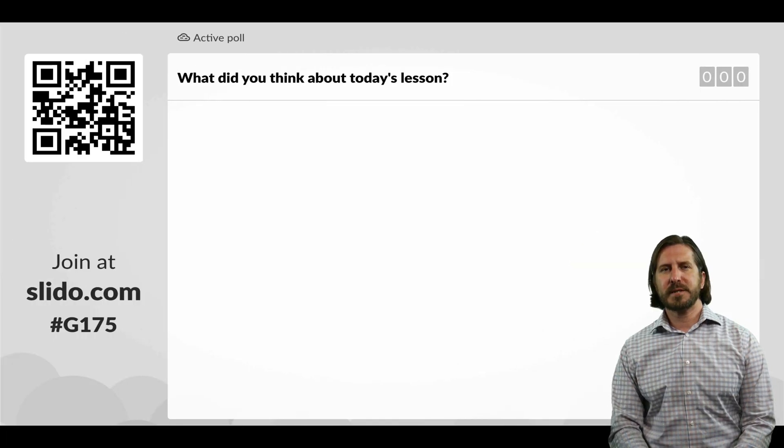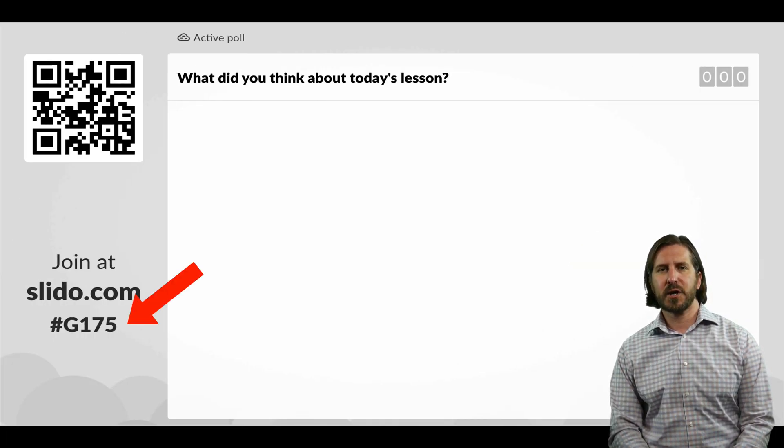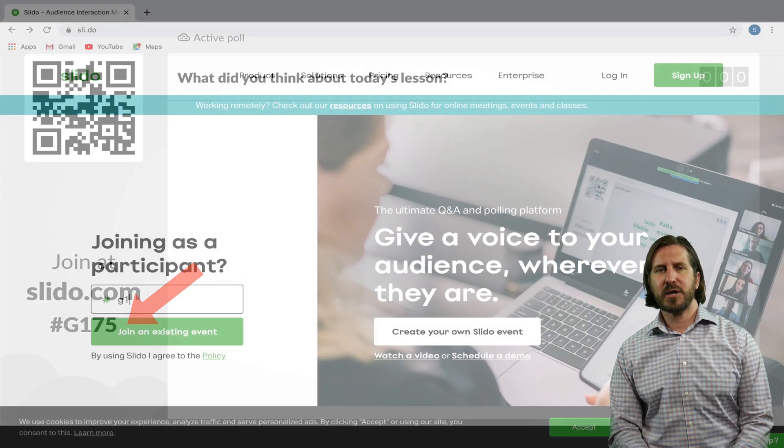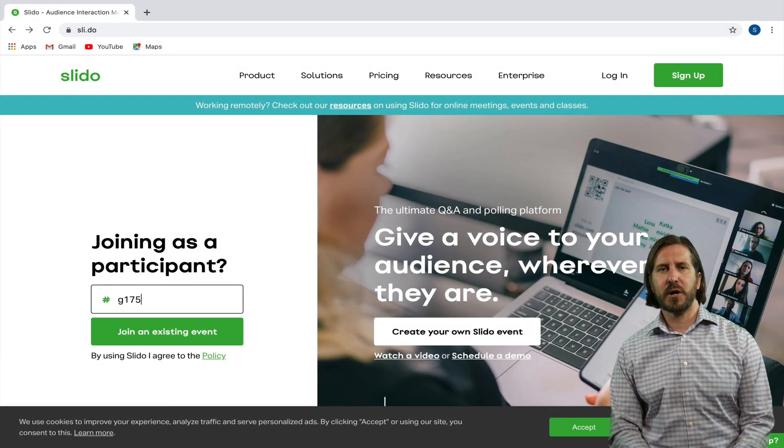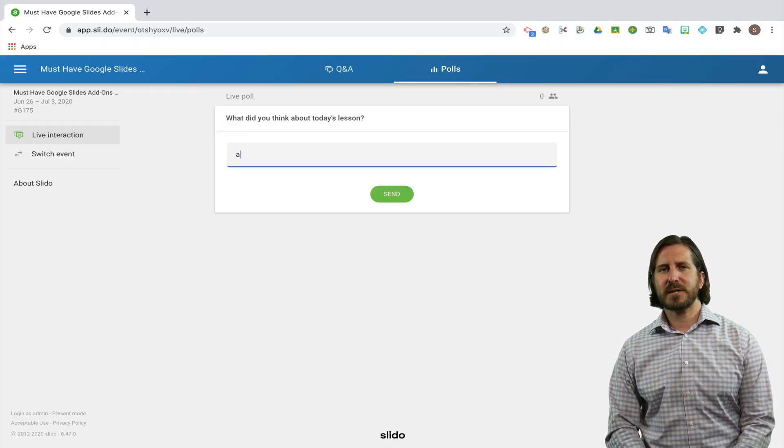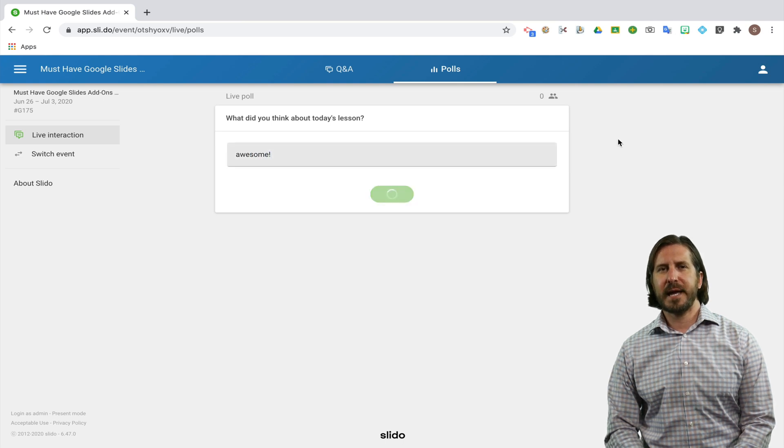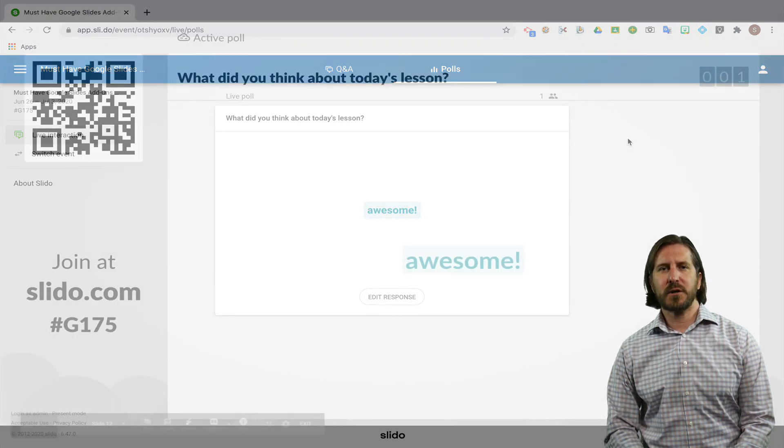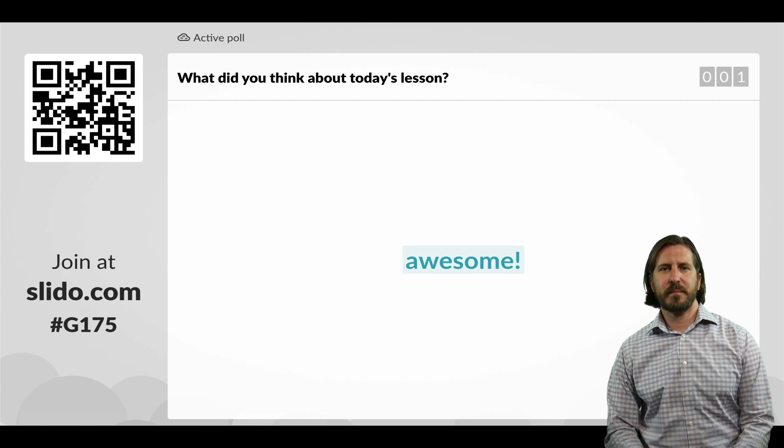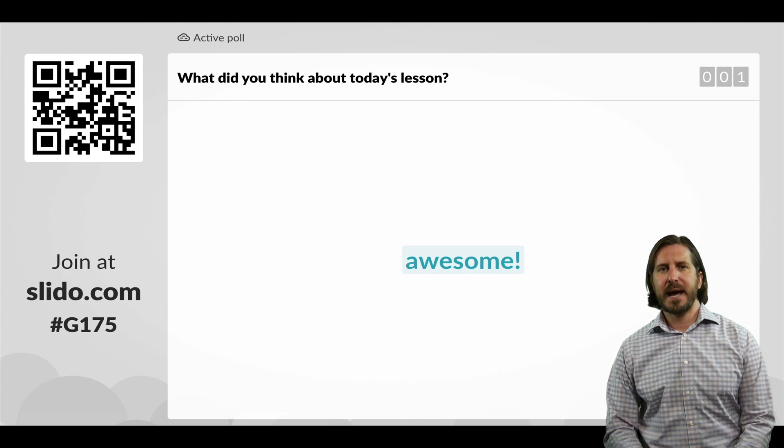Participants don't need an account in order to answer the question, they just need to enter the code that you presented on your screen. Then they can enter their name as well as their answer to the question and you'll see when they answer the question that that's also going to show up immediately on the teacher slide as well.